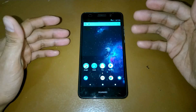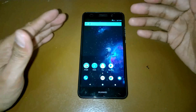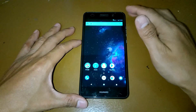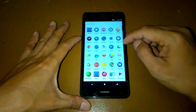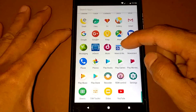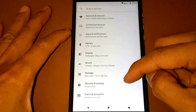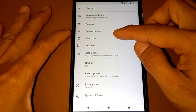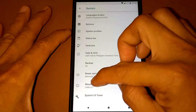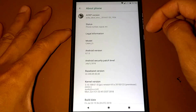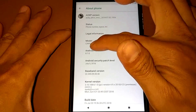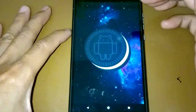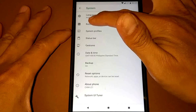Here's the new custom ROM - the AOKP custom ROM. This is the Oreo-based Android version. Let's check the settings. Going to System and About Phone - the Android version is 8.1.0, which is the Oreo version. And we have buttons here.